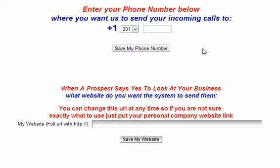And anytime somebody calls that number, it will forward to your real number that you put in here. And you can always change that at any time in the future. So if you want to move your calls around to different phones or whatnot, you can always change that in the future.